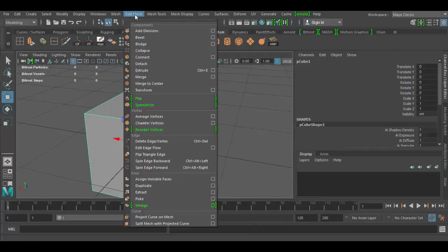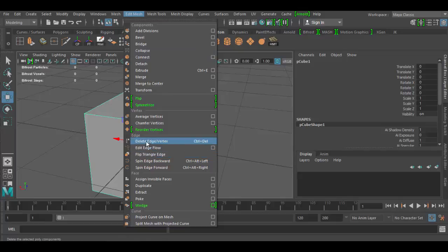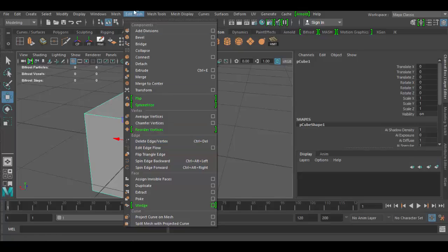In the categories up here at the top under edit mesh, you'll find the delete edge vertex tool right here. I have it on my custom shelf, but it has this line with a little crosshair there.